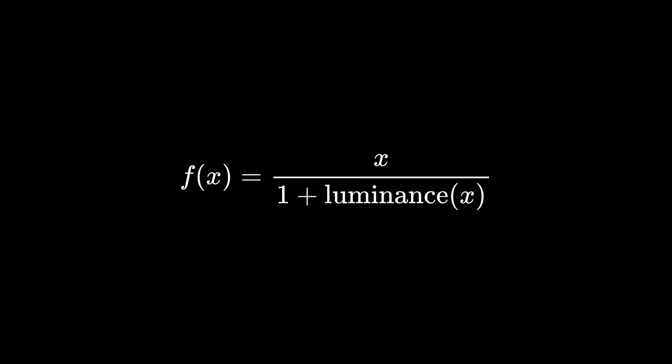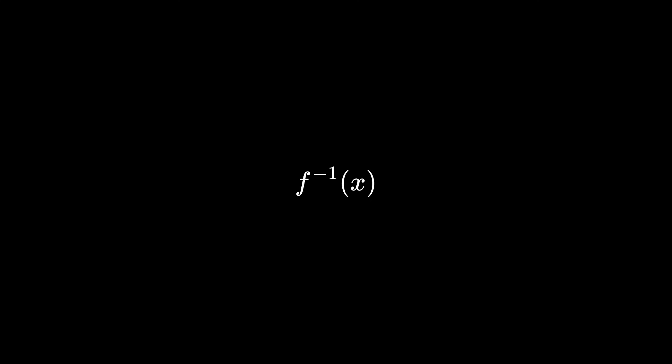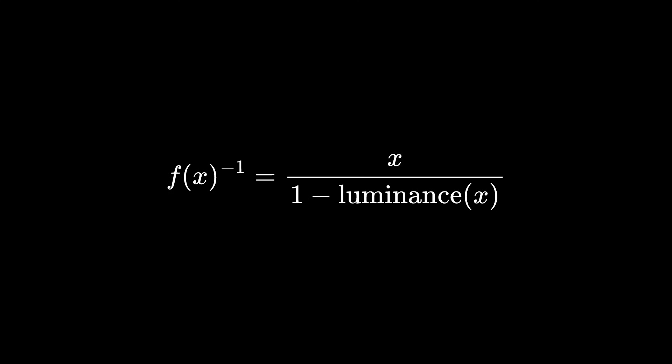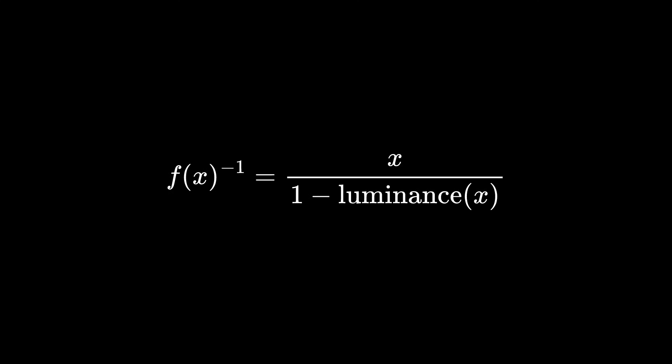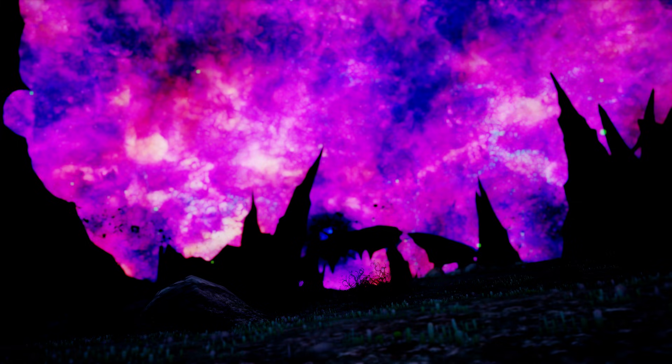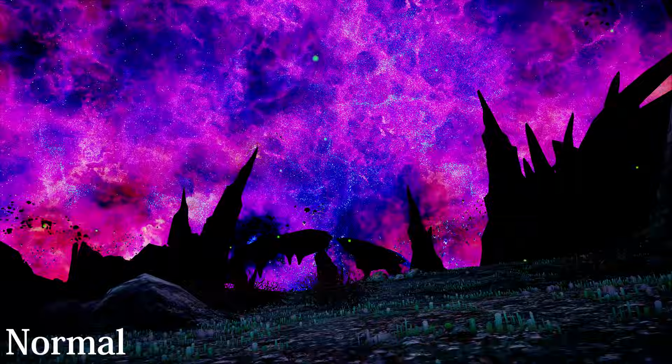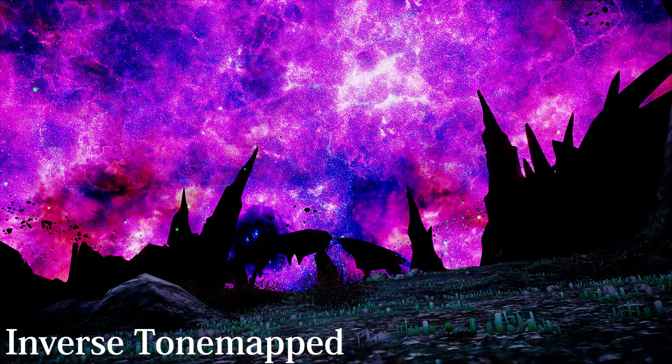For my demonstrations, I'll be using Lottes, not just because it's simple, but because I think it gives the best results as well. The Lottes tone mapper is the color divided by 1 plus the luminance of the color. It takes in any high dynamic range color and compresses it down to 0 to 1. The inverse of the Lottes tone mapper is the color divided by 1 minus the luminance of the color, which takes in any color between 0 to 1 and sends those brighter colors off to infinity. Implementing this into our depth of field is very simple. All we do is apply the inverse tone map to our color buffer before we do the rest of the effect.